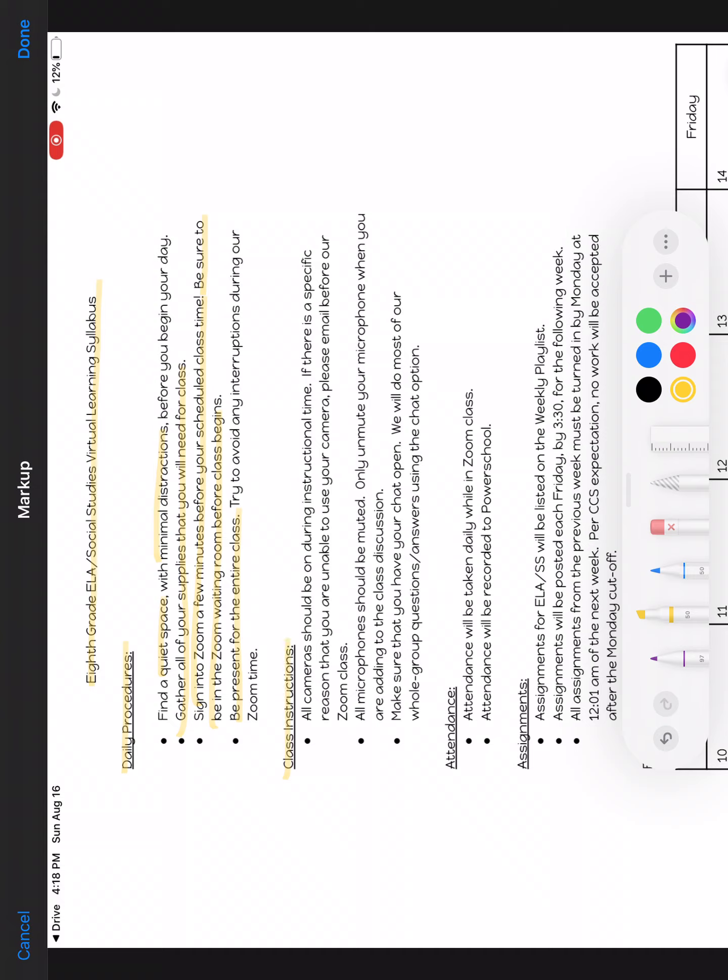Class instructions: all cameras should be on during instructional time. I did not do a good job highlighting that. Let me erase that. If there is a specific reason that you are unable to use your camera, please email me before our Zoom class and let me know.